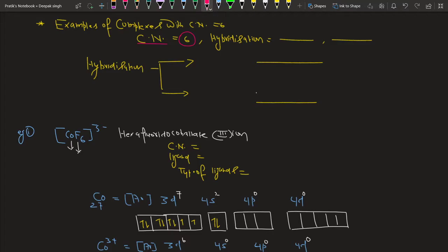For coordination number six, there are two different types of hybridization. One hybridization is d2sp3 and another is sp3d2. When saying d2sp3, the d orbital is involved from the inner shell, and in case of sp3d2, the d orbital is involved from the outer shell.